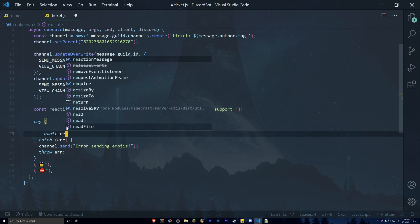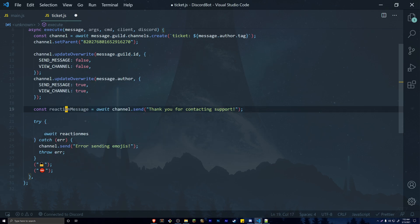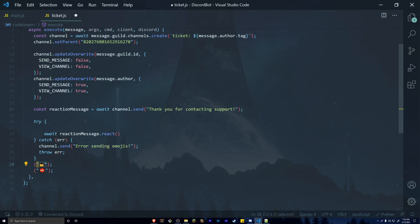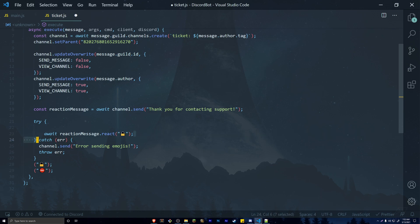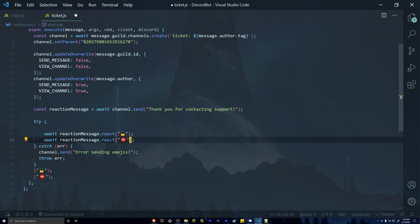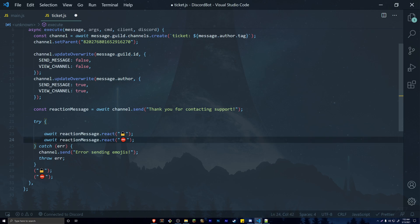Inside the try block, await reactionMessage.react() with the first emoji to add the lock reaction, then await reactionMessage.react() with the second emoji for the delete reaction. The first emoji will trigger locking the channel, and when an administrator reacts with the second emoji it will go ahead and completely delete the ticket.